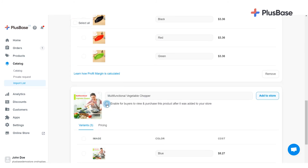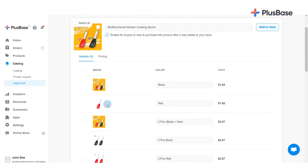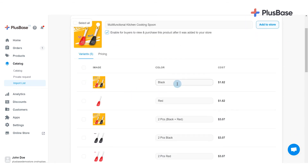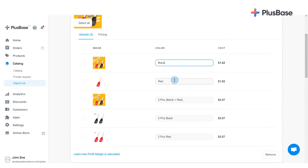You can also review products and make changes to variants and prices before posting them for sale in your store under the Variant and Pricing tabs. In the Variant tab, you can set up the variant's name according to your preference. Please keep in mind that changing the whole variant name might affect the fulfillment process later on.